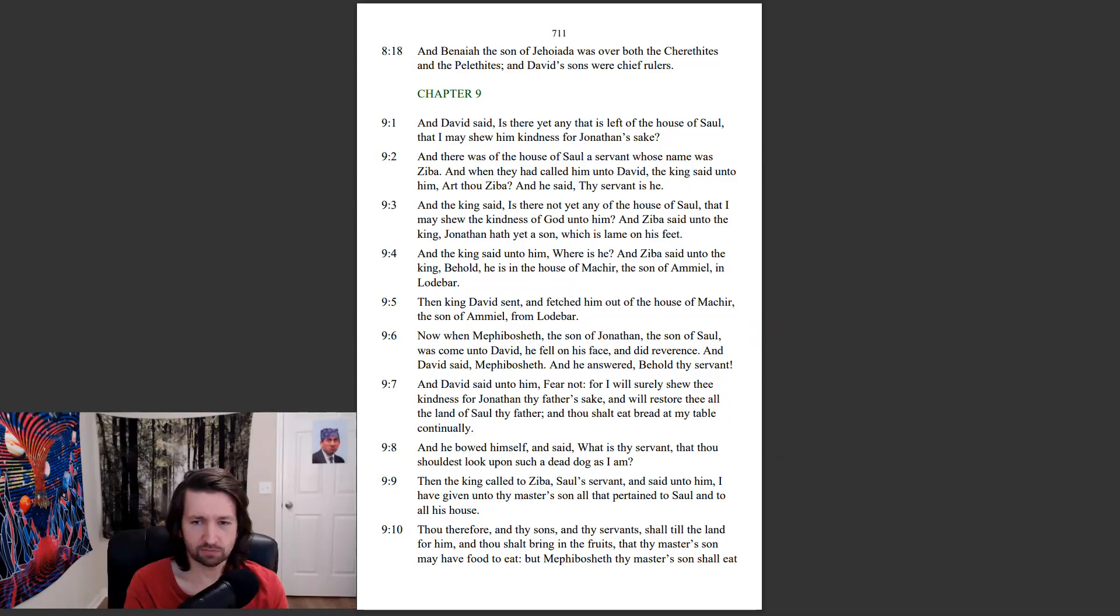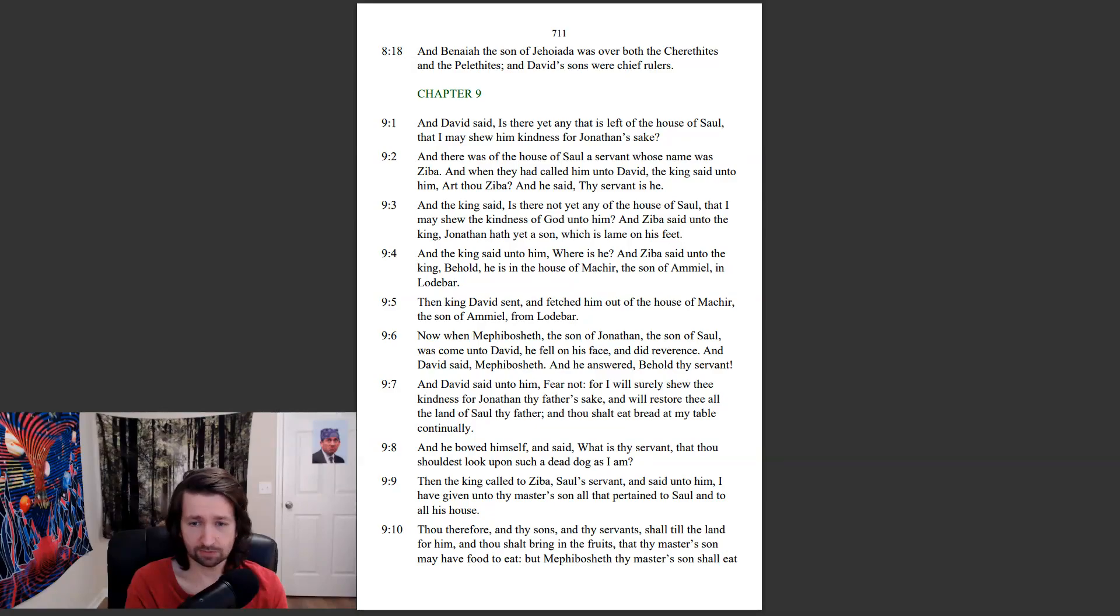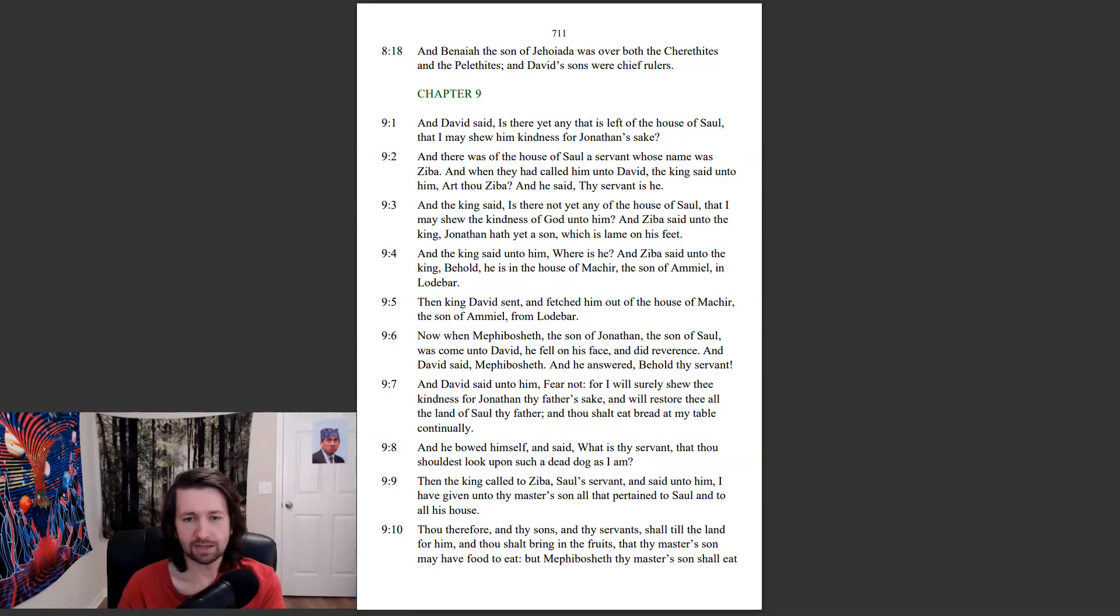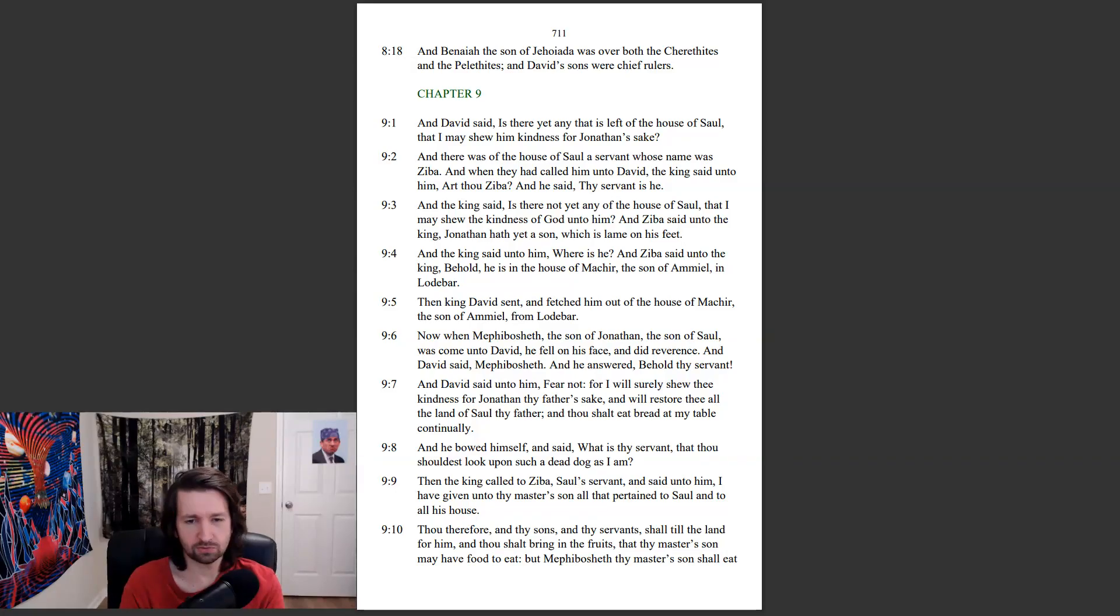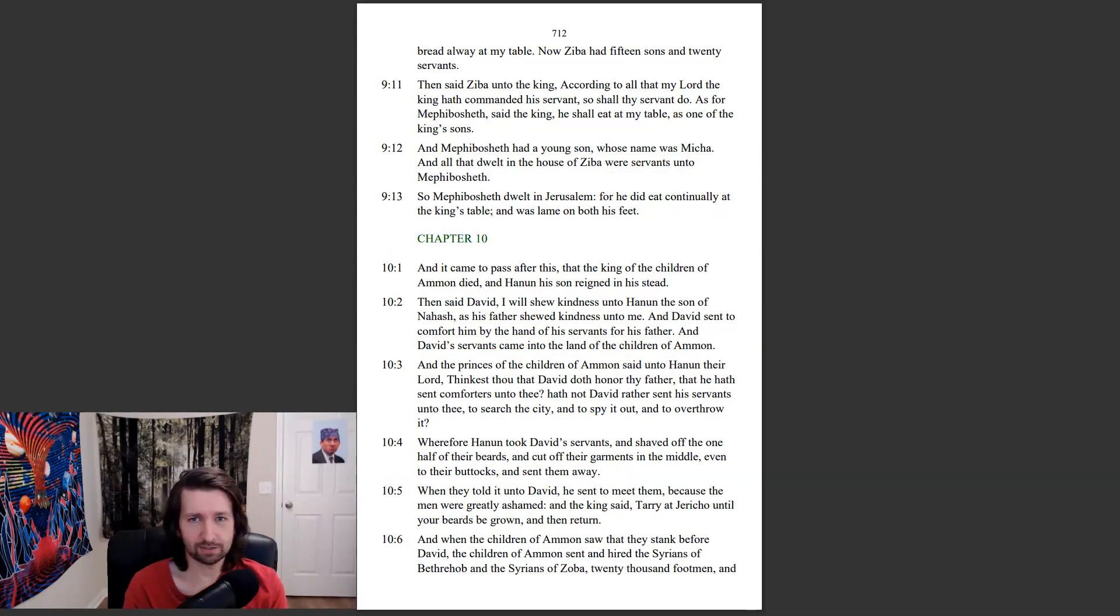Then the king called to Ziba, Saul's servant, and said unto him, I have given unto thy master's son all that pertained to Saul and all to all his house. Thou therefore and thy sons and thy servants shall till the land for him, and thou shalt bring them the fruits that thy master's son may have food to eat. But Mephibosheth, thy master's son, shall eat bread all the way at my table.